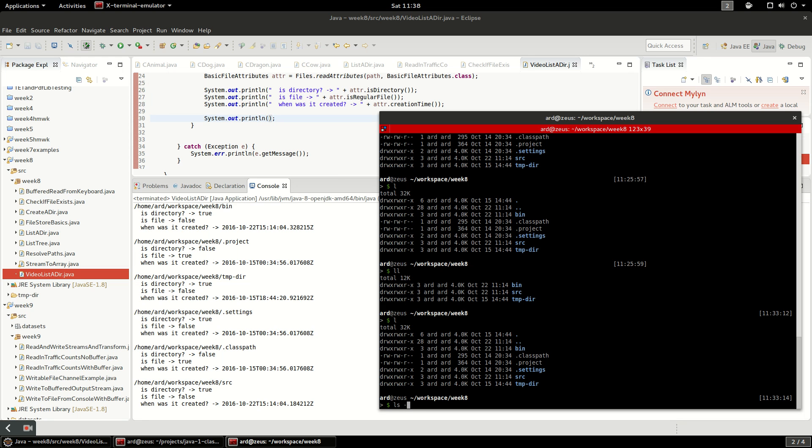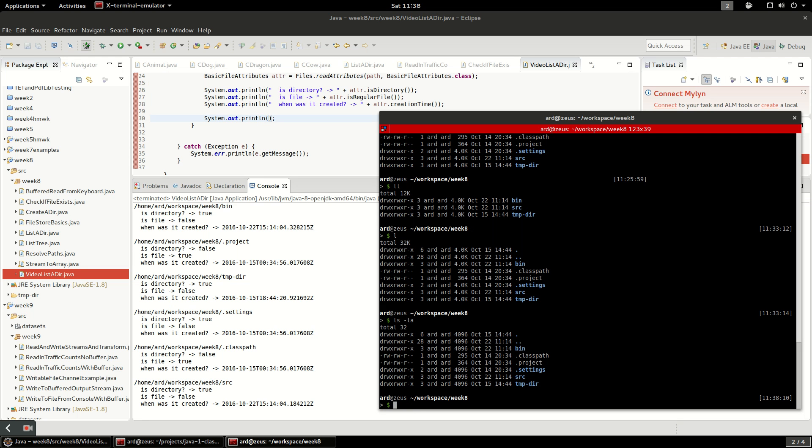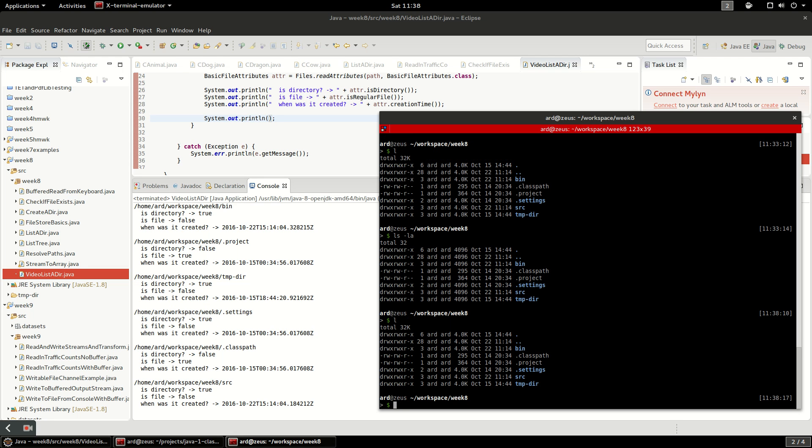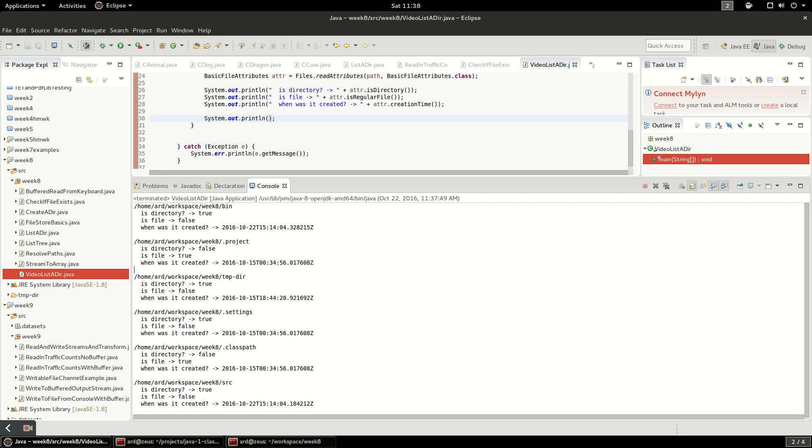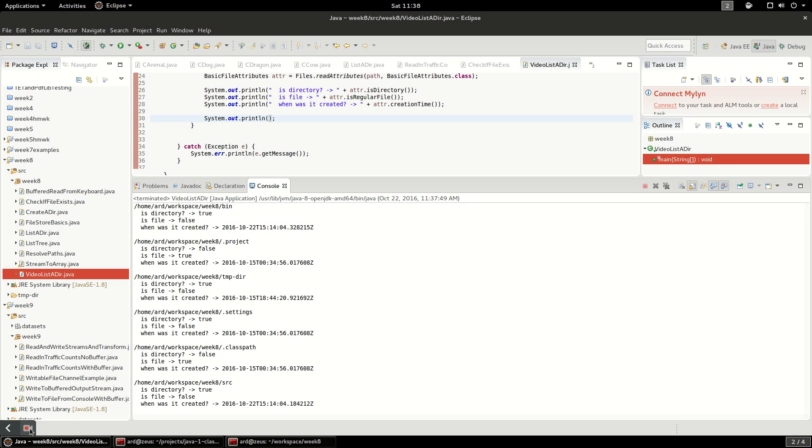If we just do ls -la it shows us all that. I have an alias in my shell so that when I type L it does the same thing as ls -la. So that's listing a directory in Java, and tune in next time for I think we'll do recursive directory listing.